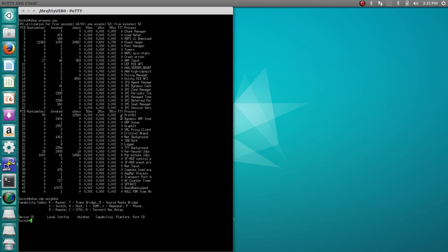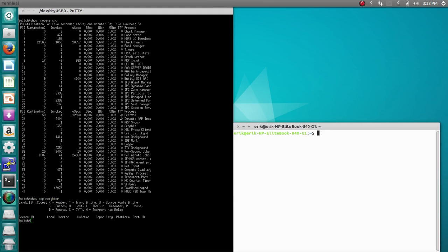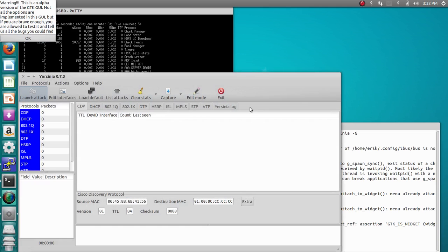From here, we're going to open up a terminal and do sudo yersinia -g. sudo is superuser, and -g is the graphical user interface for yersinia, which is the tool I'm using.